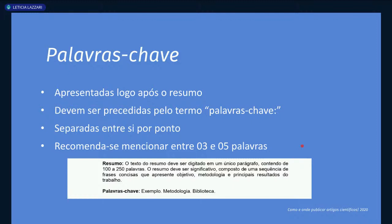Uma boa dica é verificar quais termos são utilizados em trabalhos que tratam do mesmo assunto. Não coloque só palavras que recuperam muita coisa — elas têm que estar relacionadas ao seu conteúdo. Sem fazer propaganda enganosa. A maior parte dos artigos científicos nunca é lida completamente: quando fazemos levantamento bibliográfico, lemos principalmente título, resumo e palavras-chave. Se nesses elementos a gente tem interesse, aí lemos o artigo completo. Por isso é muito importante prestar atenção neles.